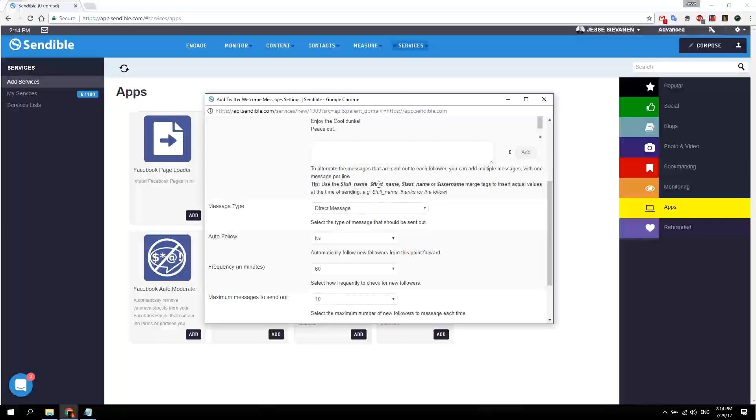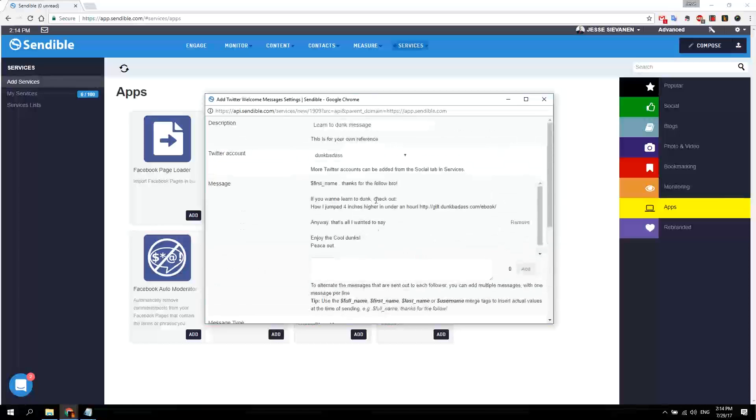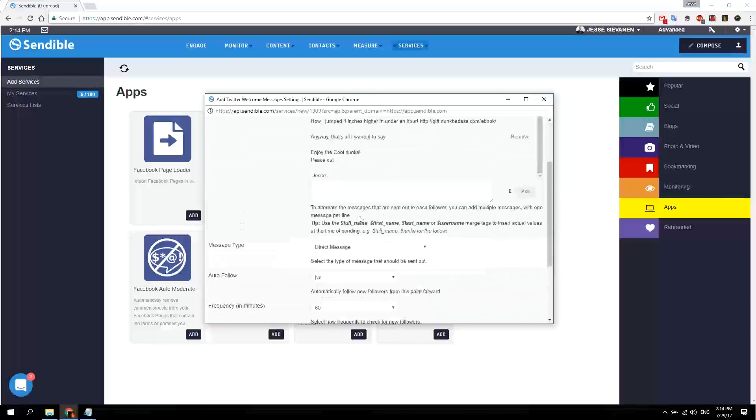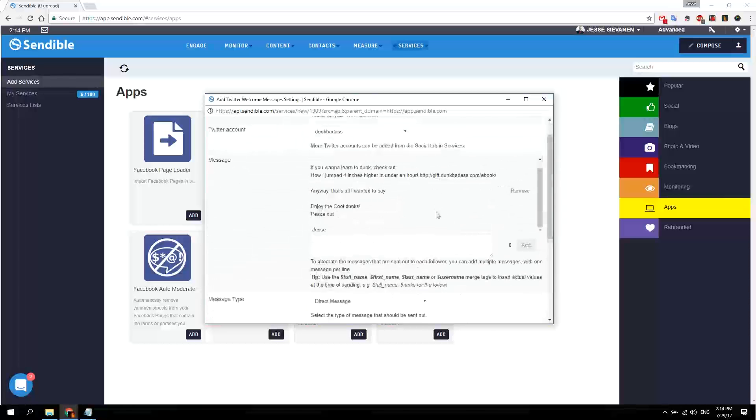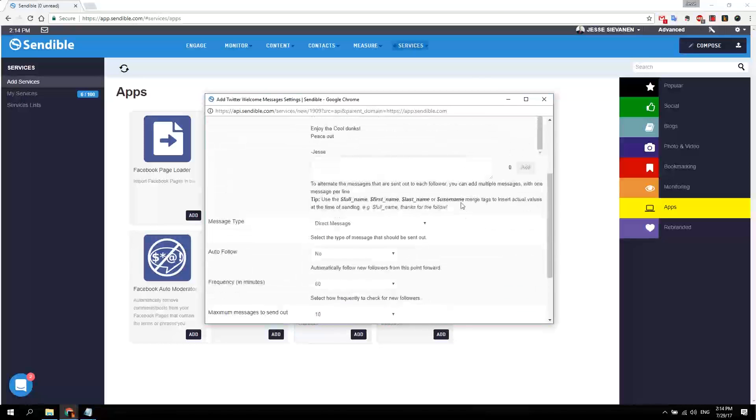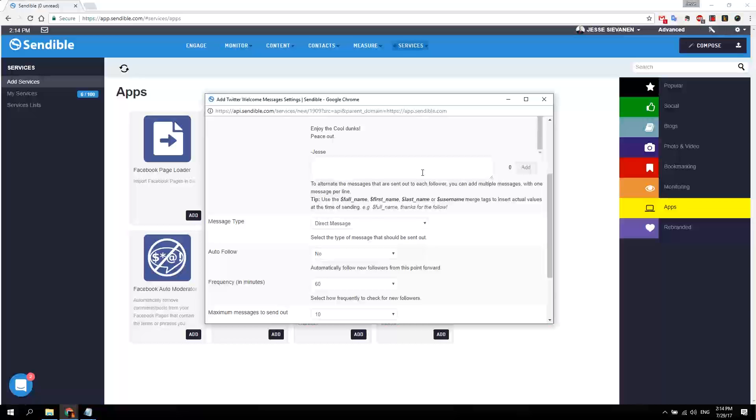You can put their username, their first name, their last name into the message so it's personalized. Also, you can keep adding messages so it will vary through these messages.